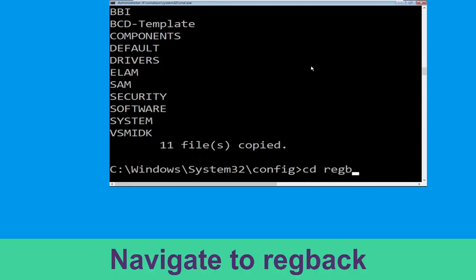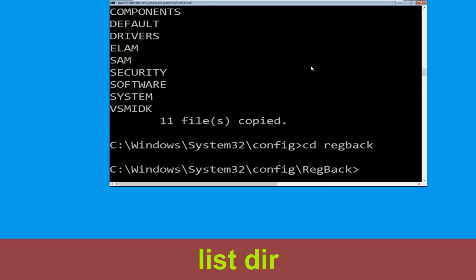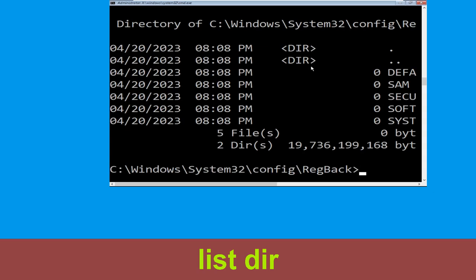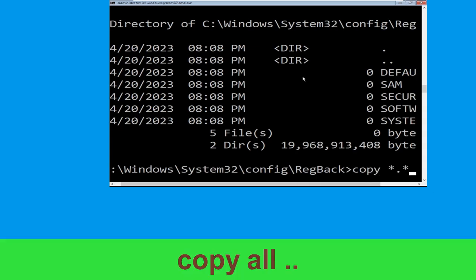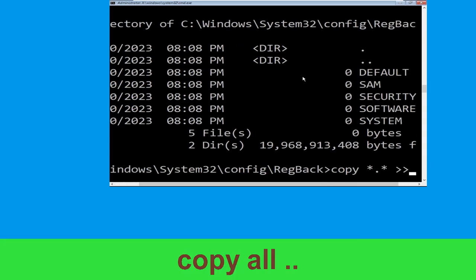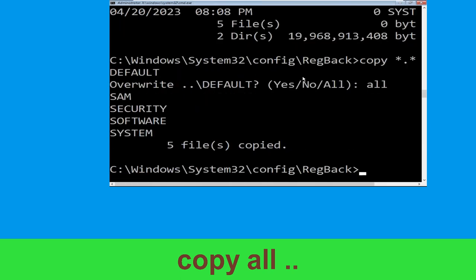Type cd RegBack and hit Enter. Execute this command: type dir and hit Enter. Type copy *.* . and hit Enter. Then type all and hit Enter to execute the command.